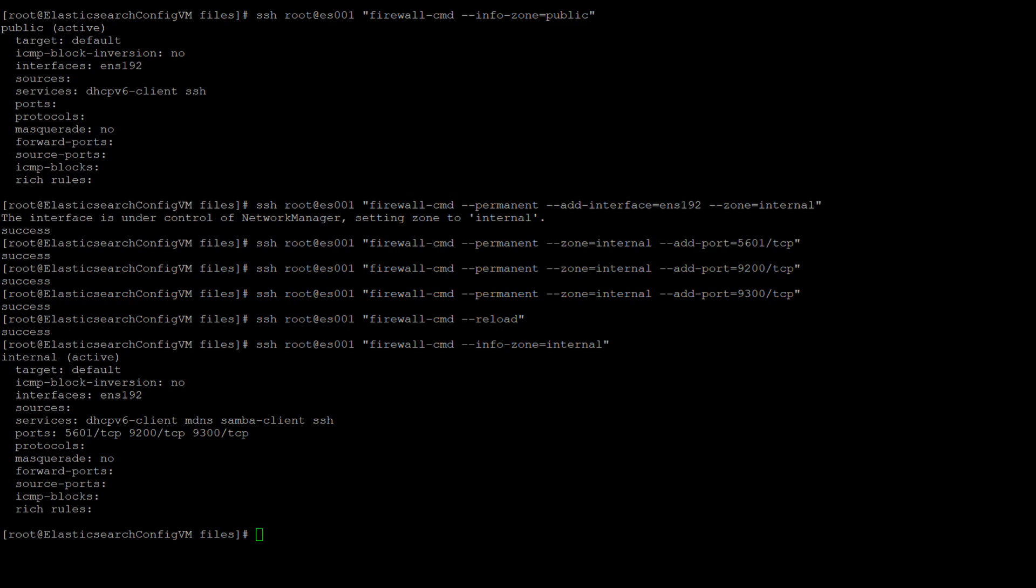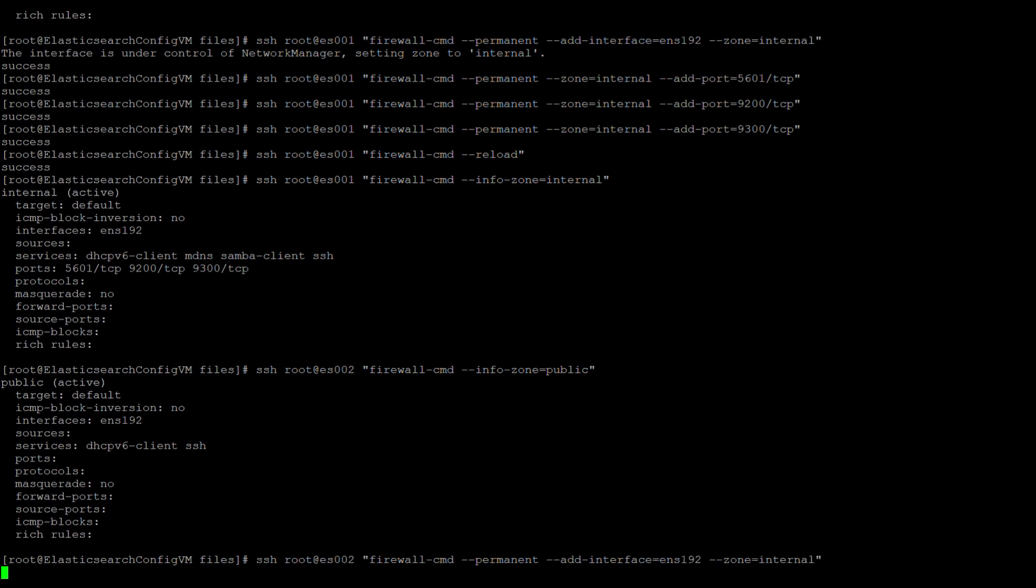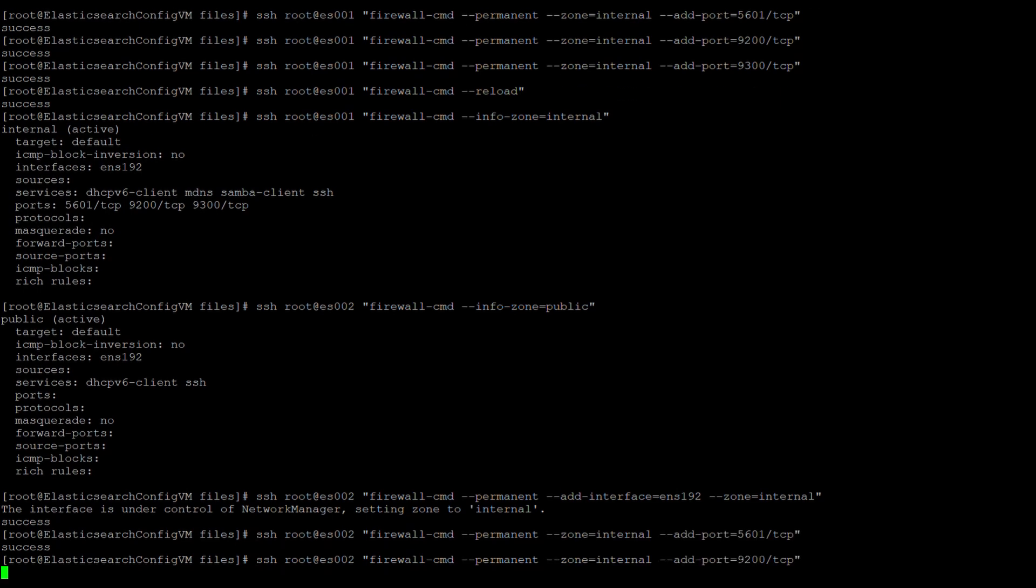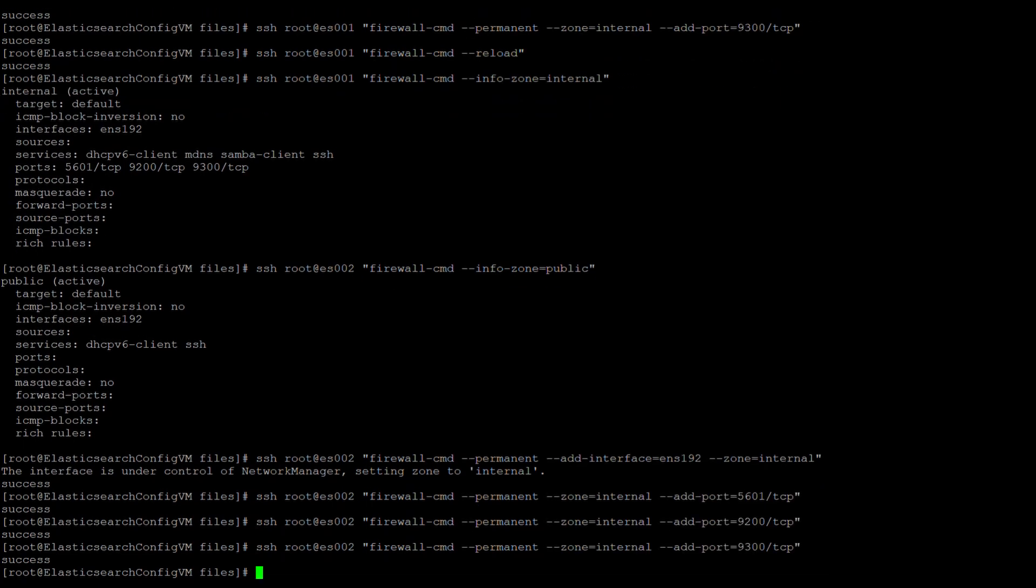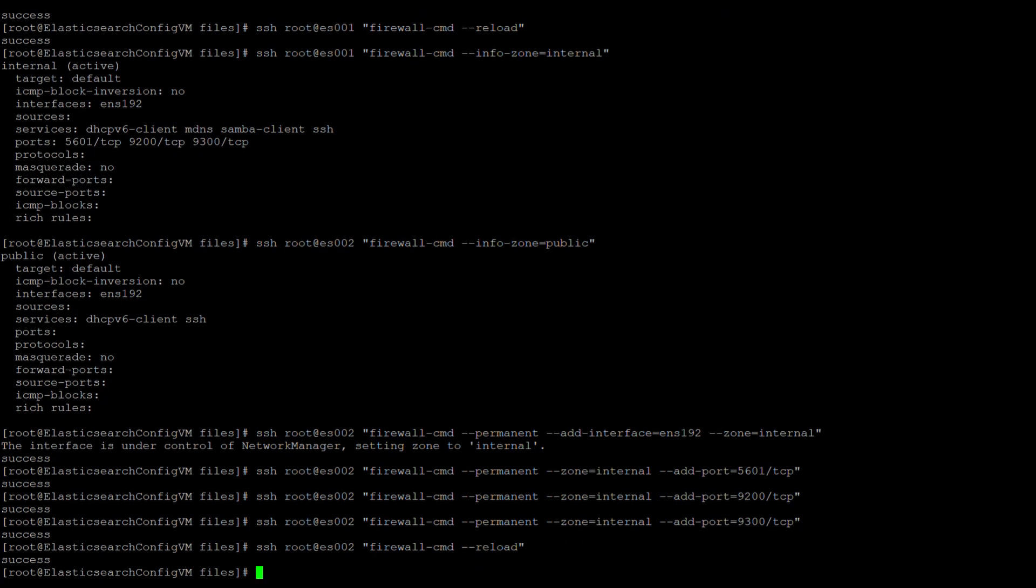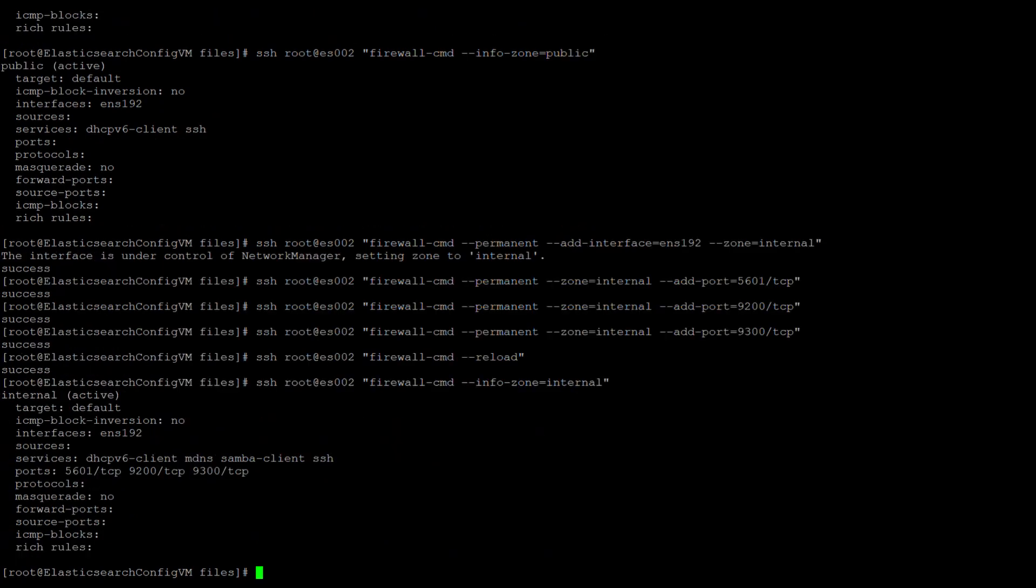Now onto ES002. We see ES002 is set up with public, so we issue the same set of commands to ES002, as we did to ES001, and then verify the settings. Yep, all set.